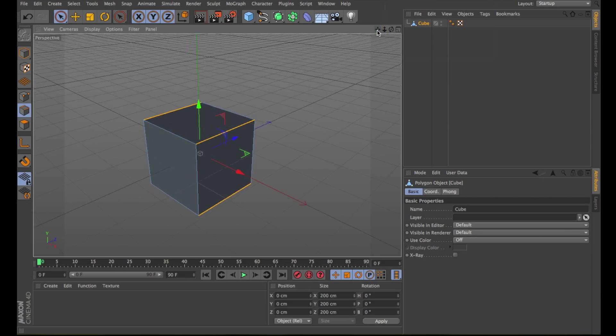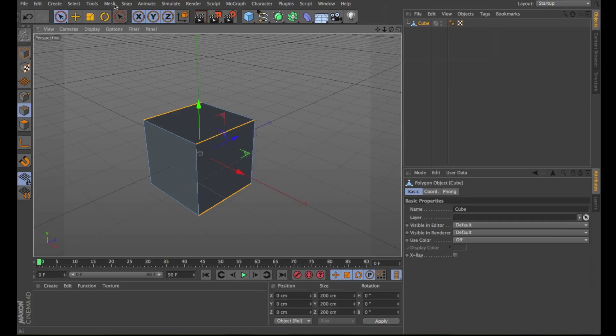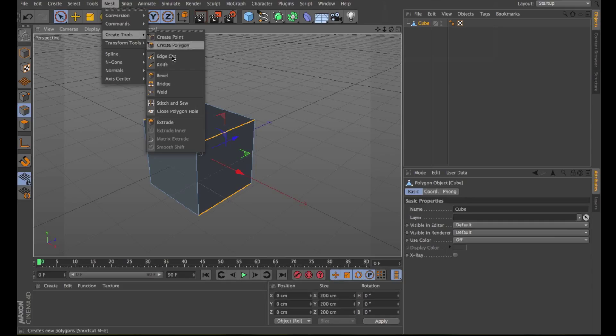Let's select again the edges. Right-click and choose the Bevel command or Mesh, Create Tools, Bevel. The Bevel turns harsh edges and corners into flat and rounded soft elements.